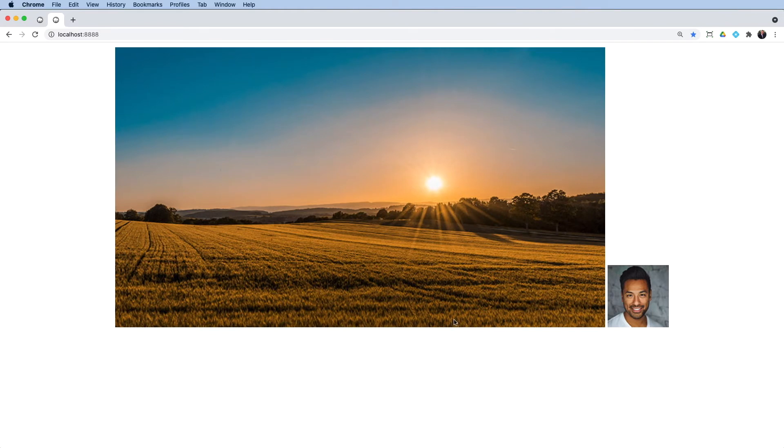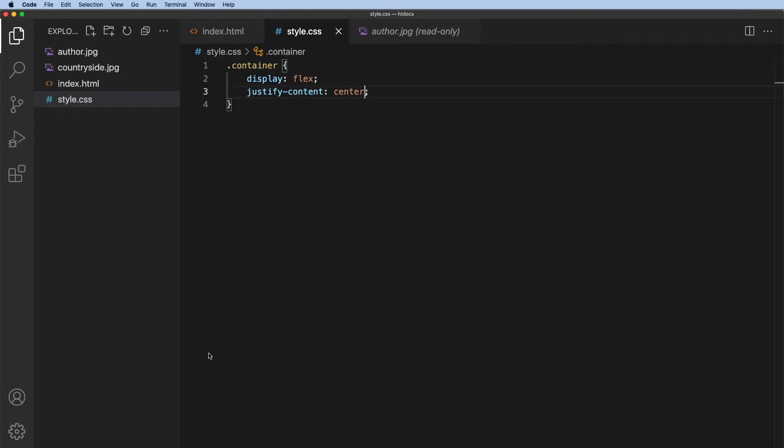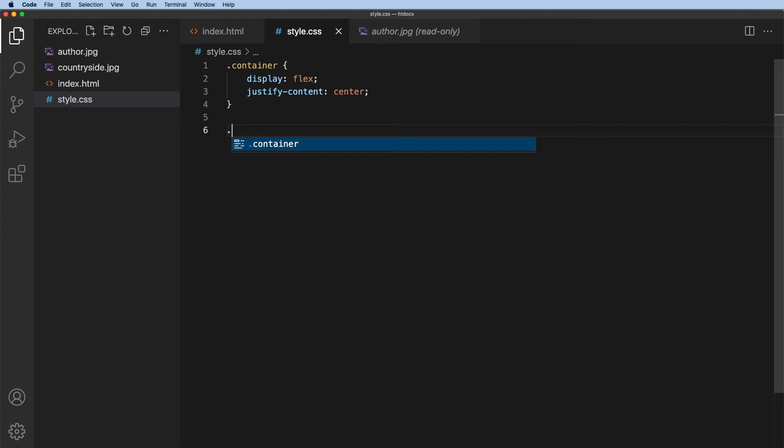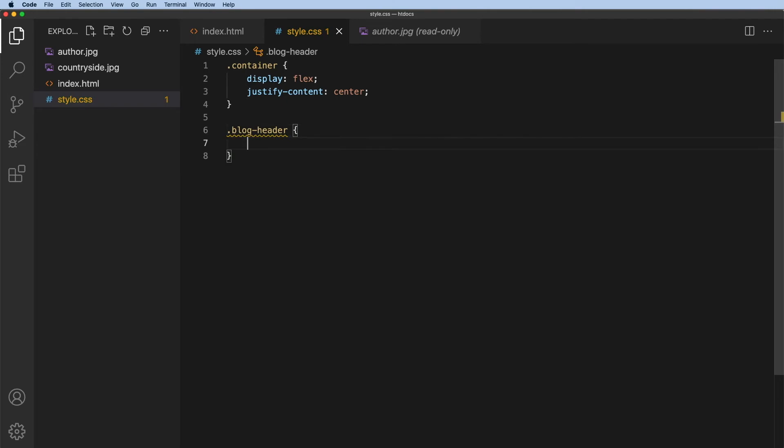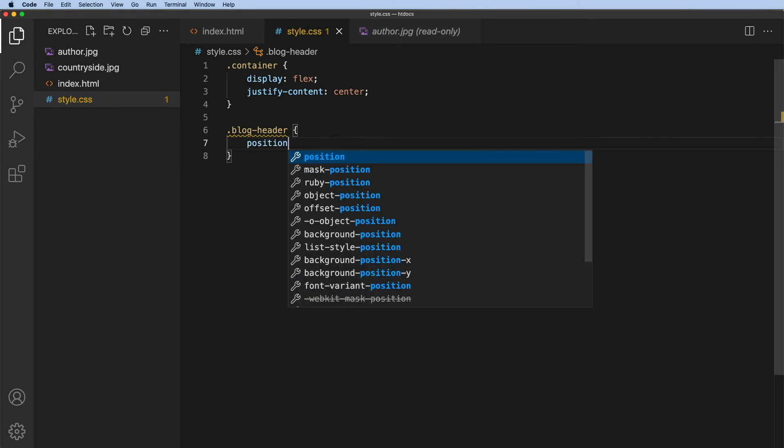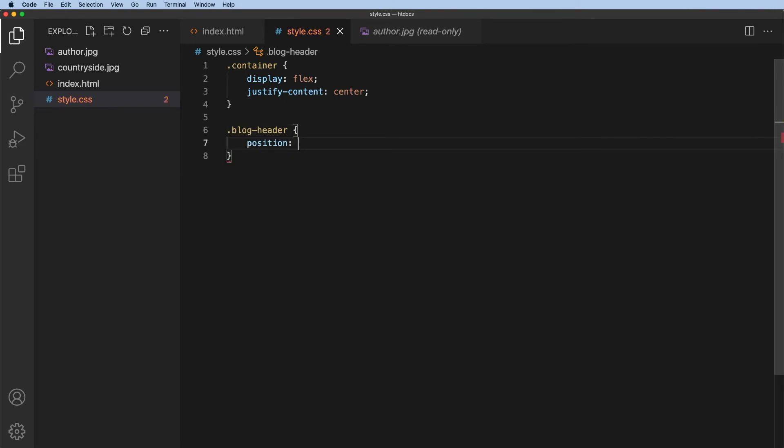Now the next thing we want to do is obviously position this over here. And we're going to use absolute positioning for that. Now to do that, I will need to give the blog header a position of relative. So dot blog header and this position will be relative.